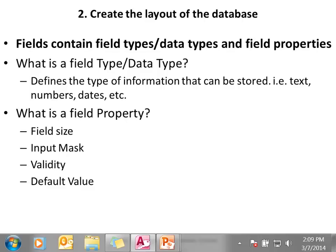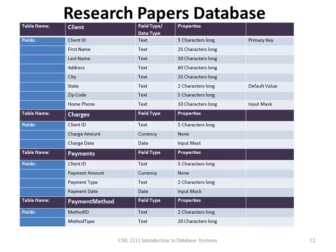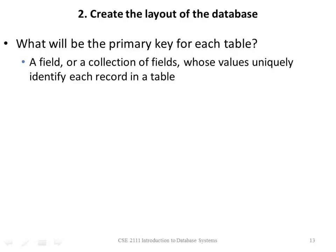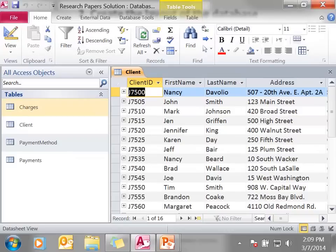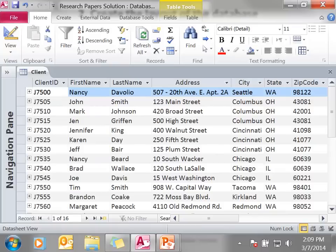So finally, here is our schematic. We have all of the tables, we have the fields, we have the data types, and then the properties. There's one other thing that we need to do: we need to set a primary key on each table. What is a primary key? A primary key is a field, or collection of fields, whose values uniquely identify each record in the table. The client table has a client ID, a first name, a last name, etc. The client ID is a unique ID that identifies each client — each client has its own client ID. So we can reference a client by their client ID. If we have two clients with the same name, or even the same name and address, each of them will have their own client ID.